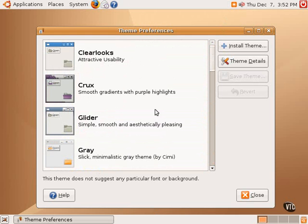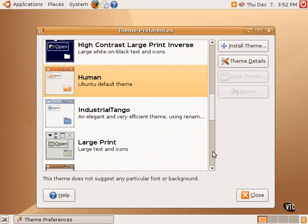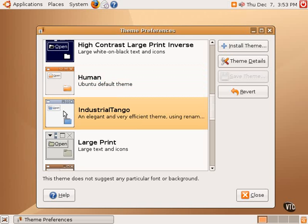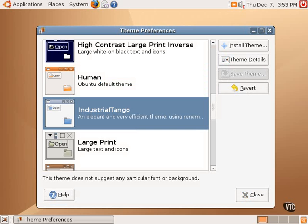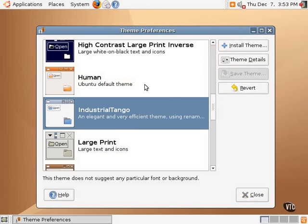Selecting a different theme will change those three elements. For example, this Industrial Tango theme, as you can see, the title bar looks a little different than what we have now. The icons are different. And the buttons, these types of buttons just changed ever so slightly, as well as things like the slider on this tree, on this window here.